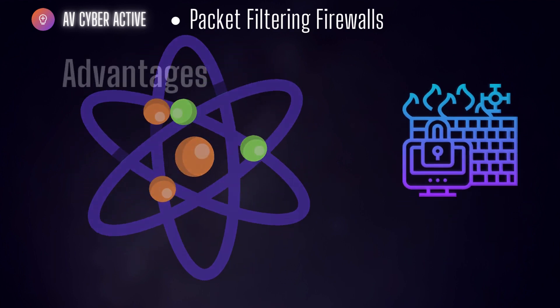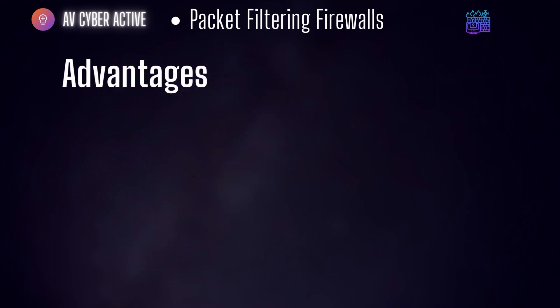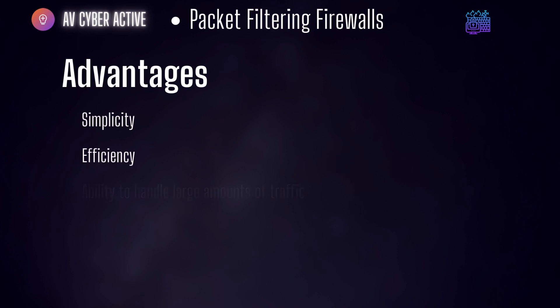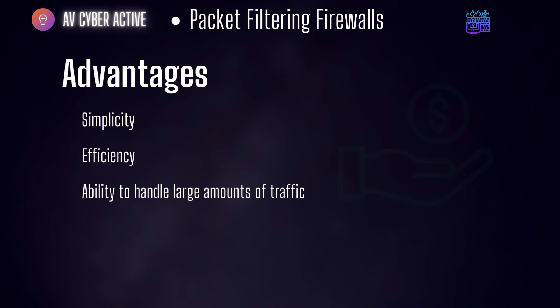The main advantage of packet filtering firewalls include their simplicity, efficiency, and ability to handle large volume of traffic. However, they lack the ability to inspect packet contents and make more granular decisions based on application or user context. This type of firewalls are best for low-cost environment.